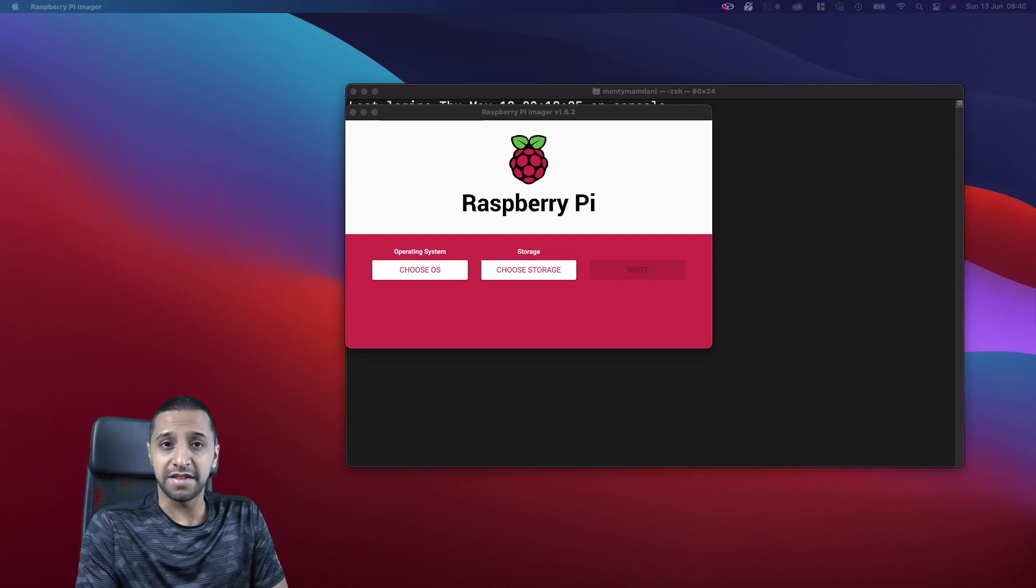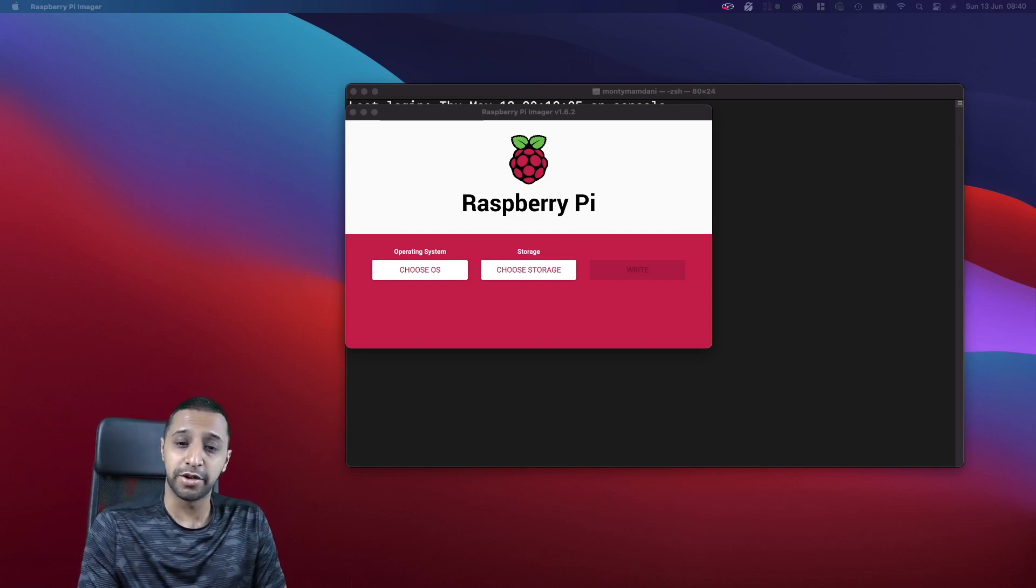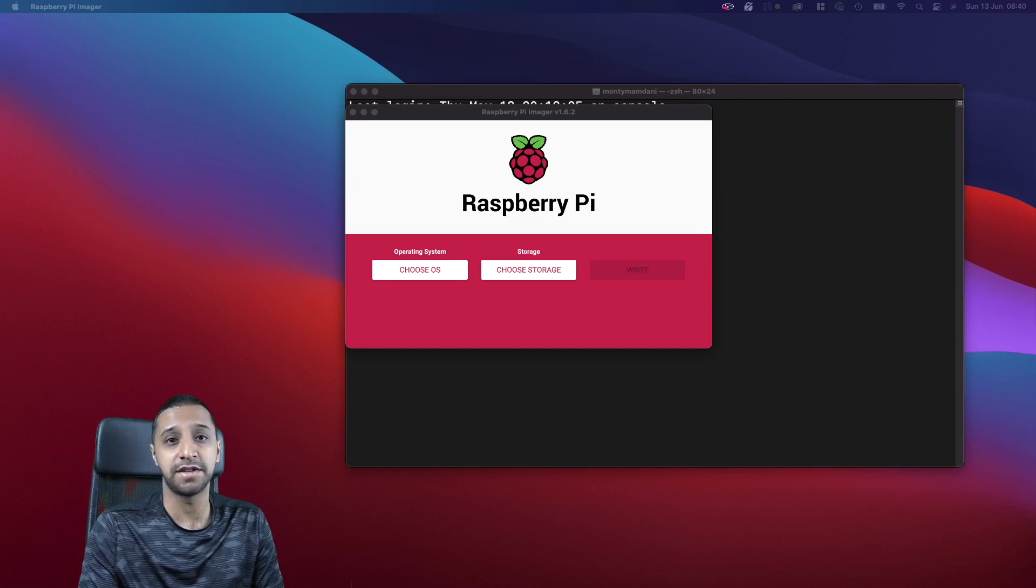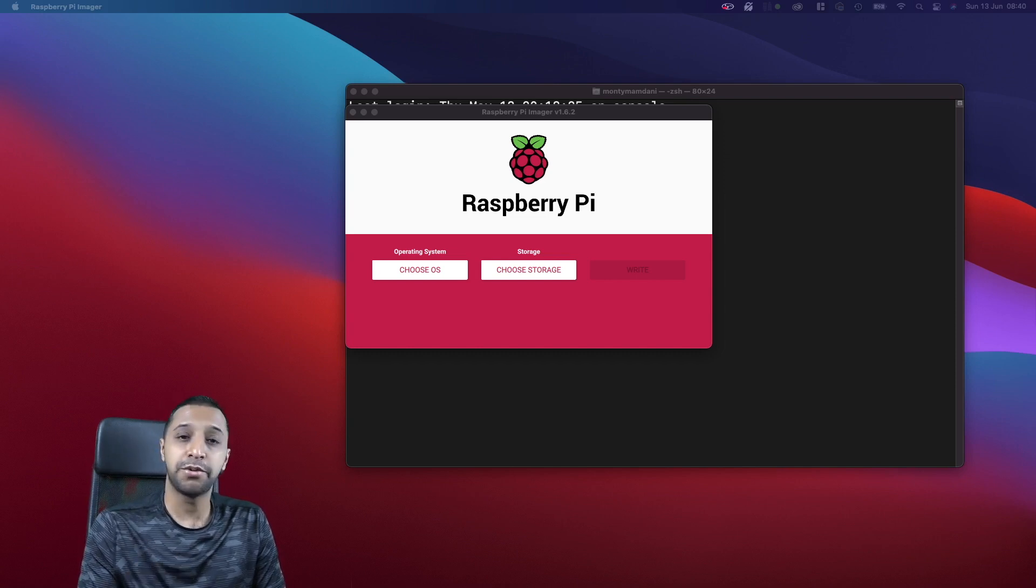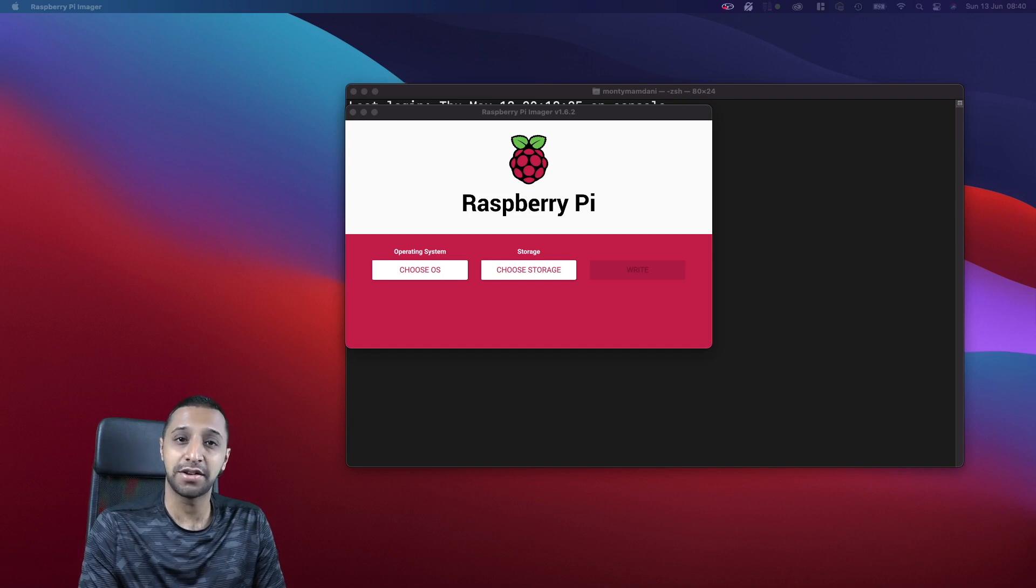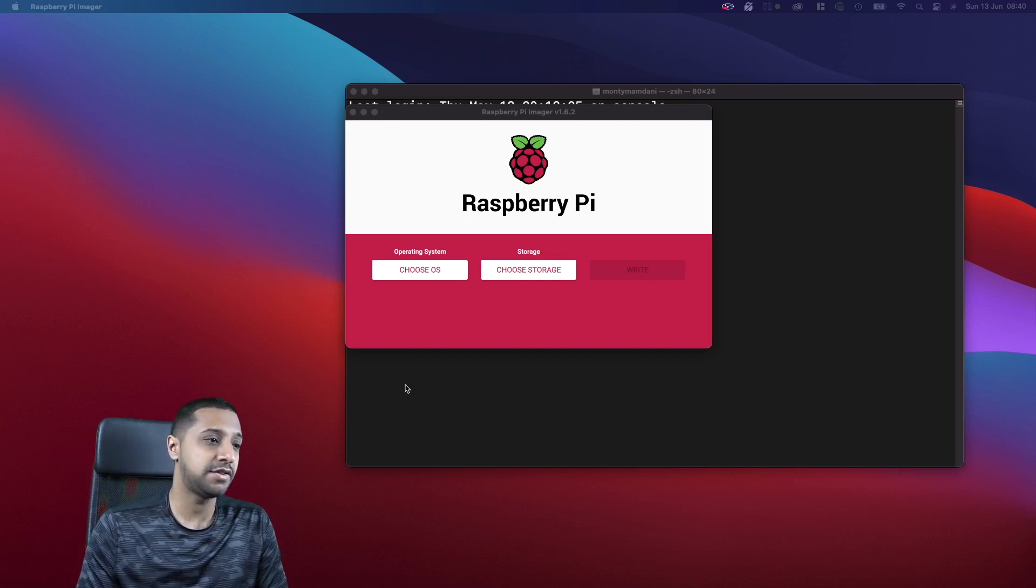First things first, we want to make sure we install HomeBridge. As I mentioned at the start, I'm going to be using a Raspberry Pi, so it's really easy and simple to do. You just pop your SD card into your computer.